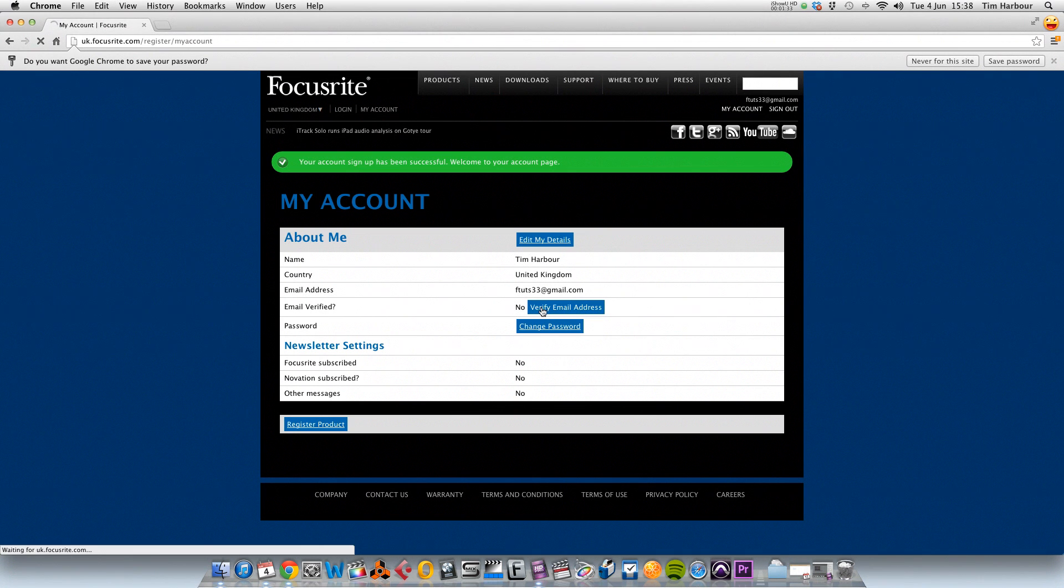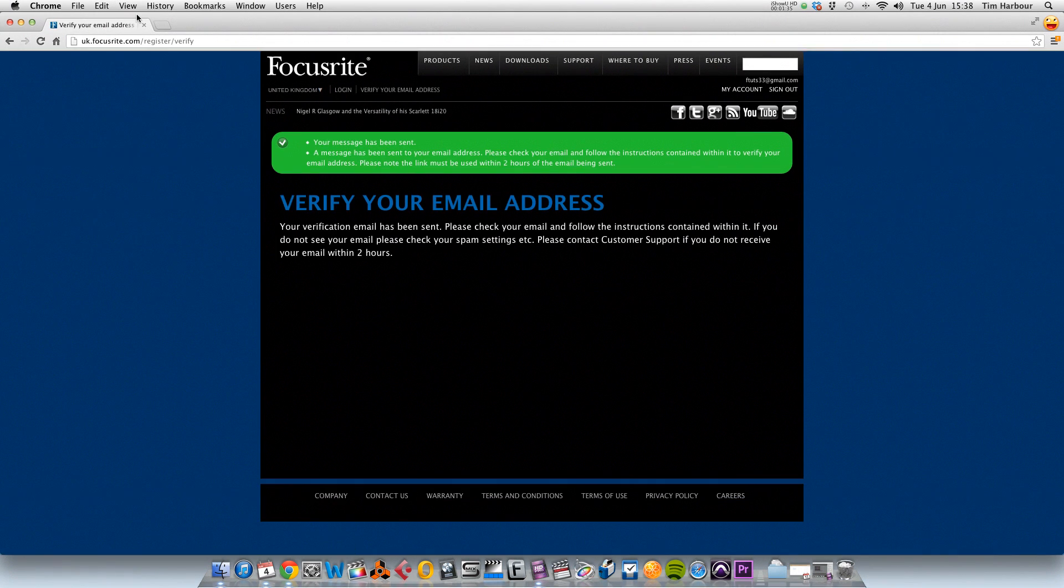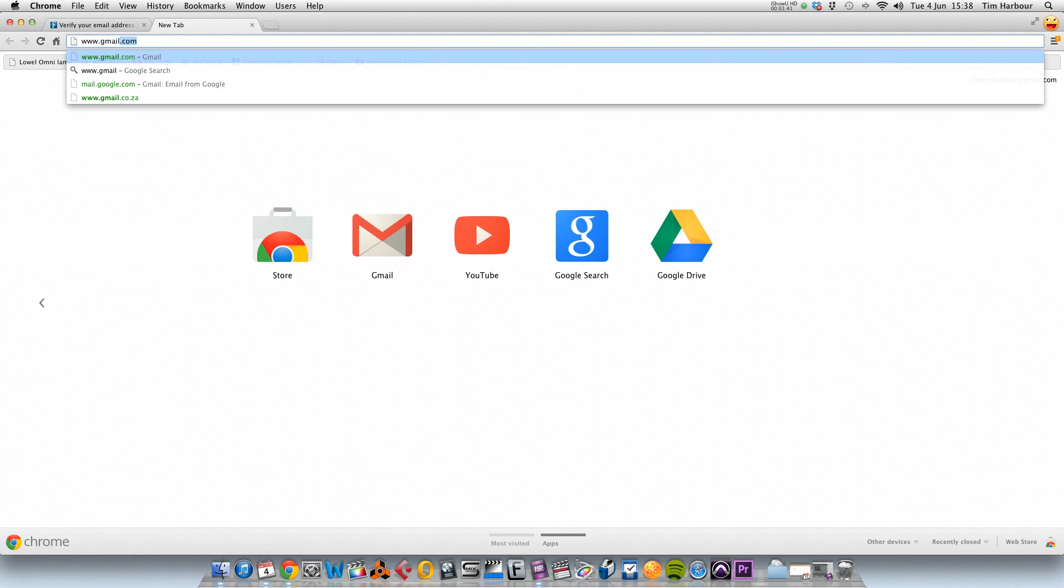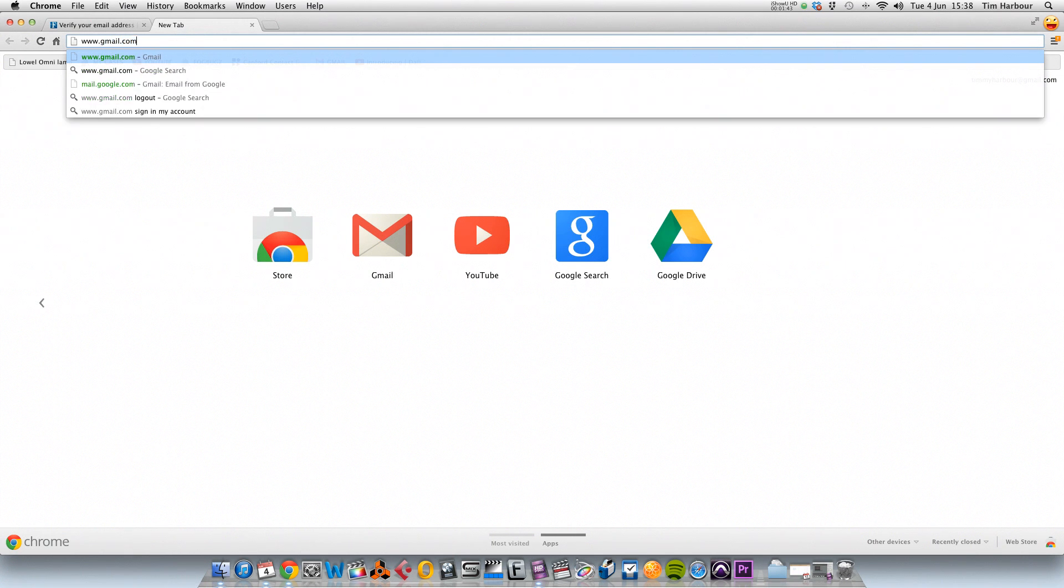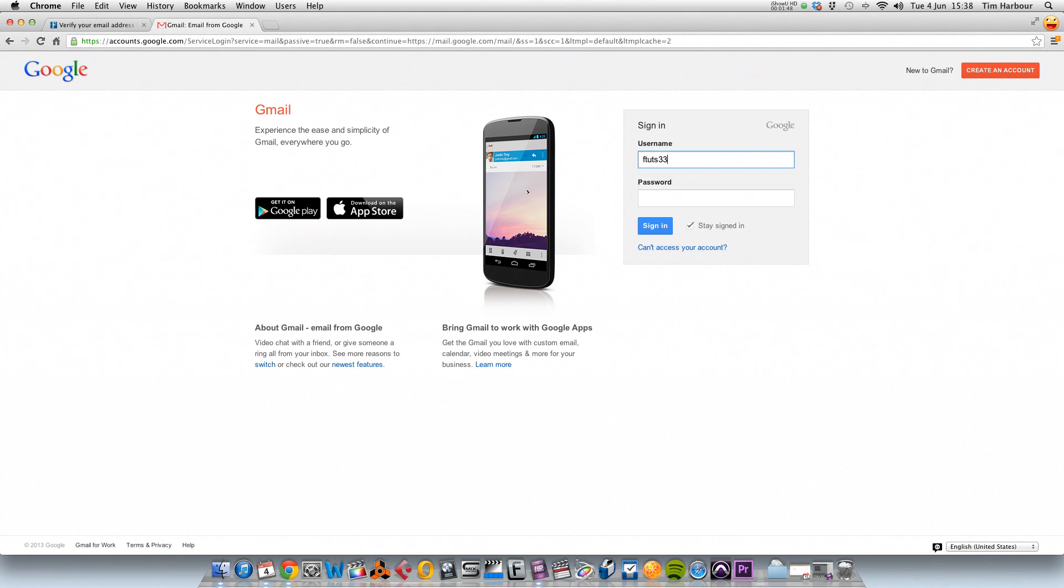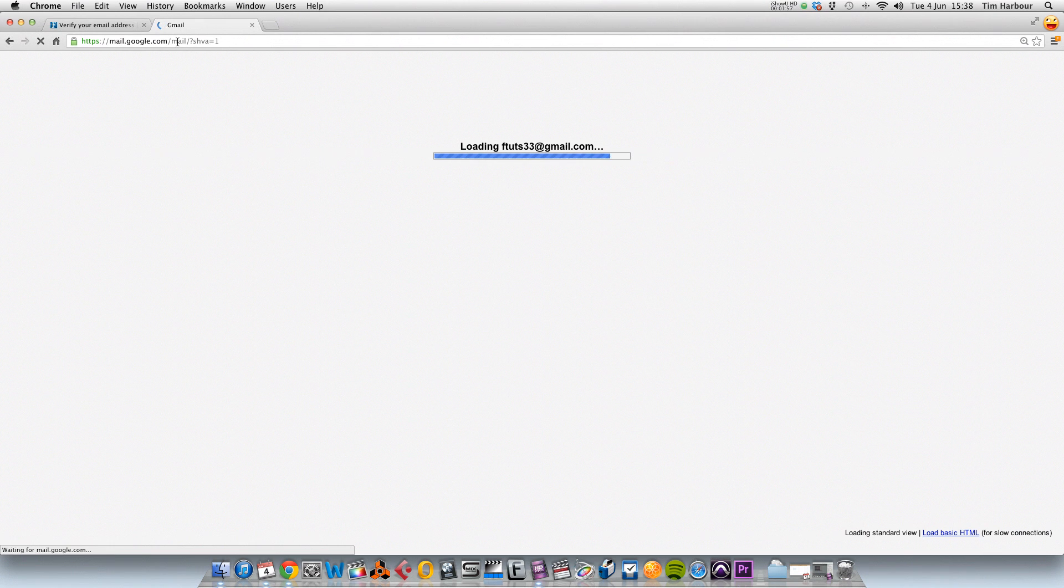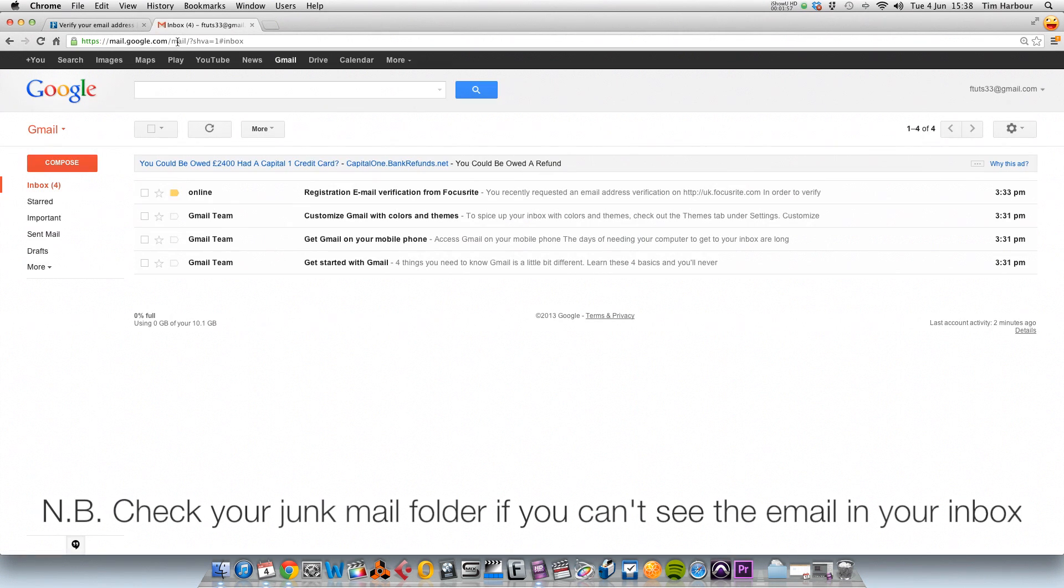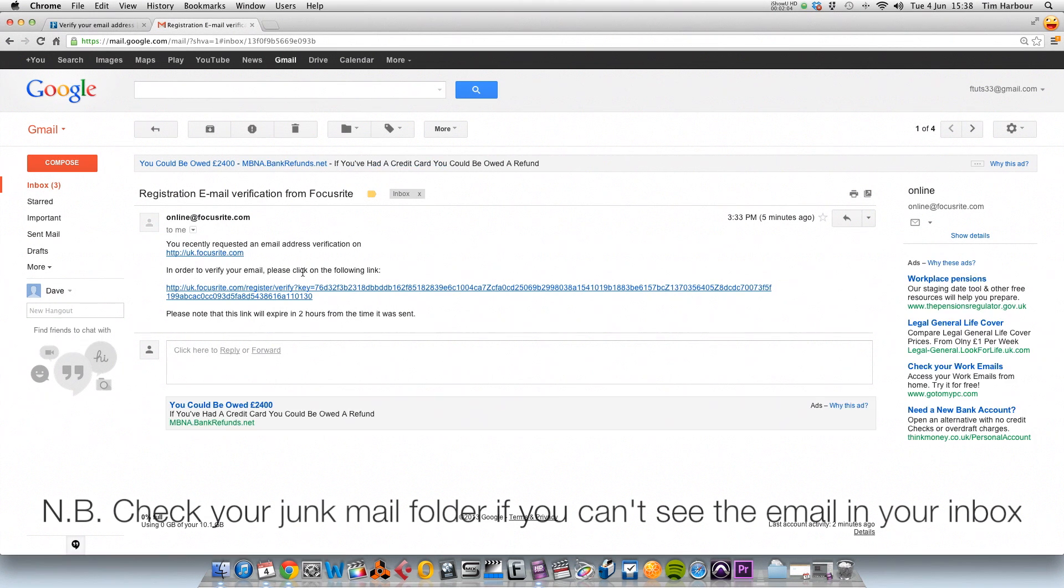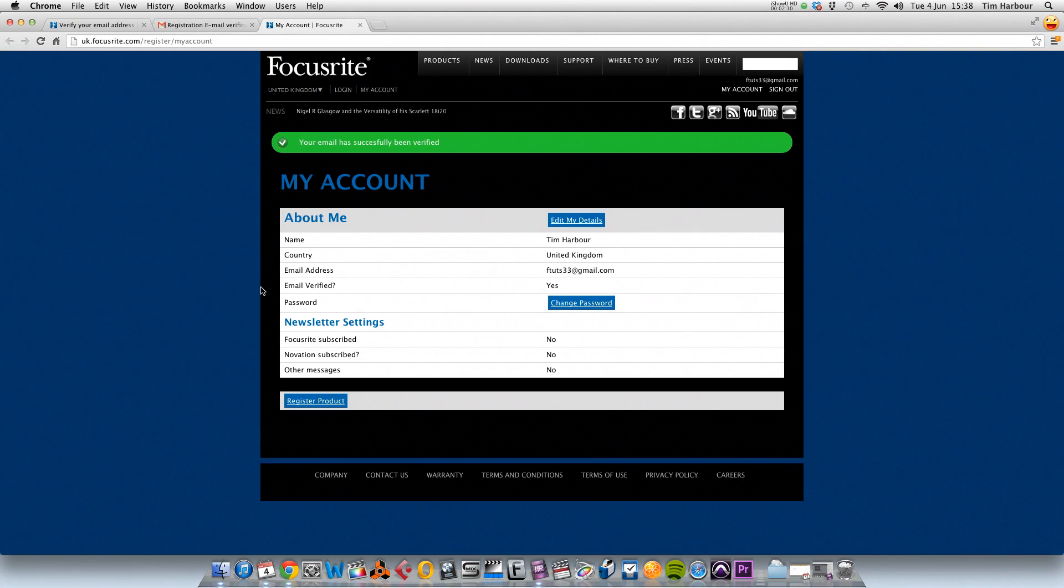Click on the link and an email will have been sent to our email address, so I need to log in. I'm using Gmail, so I'm going to visit Gmail and I'm going to log in. And as you can see in my inbox I've got an email from Focusrite. In order to verify your email, please click on the following link, so we need to click on that link there. So now you can see email verified, yes it is, so that's great.